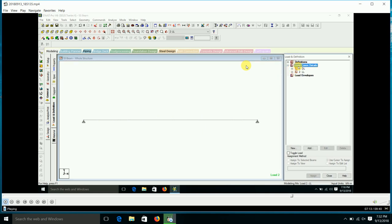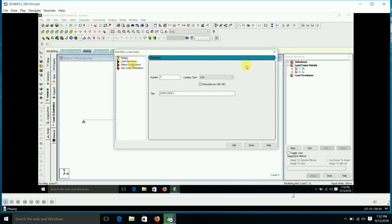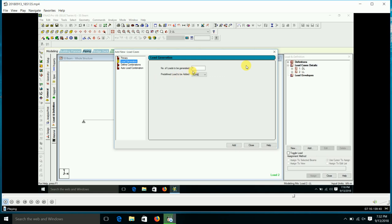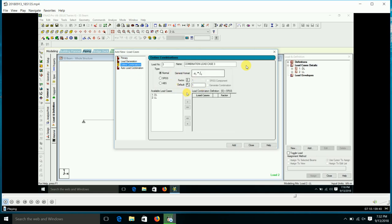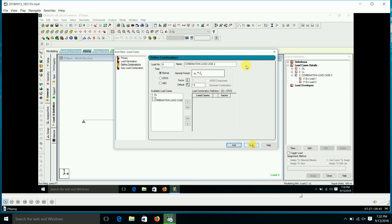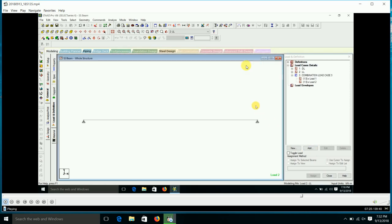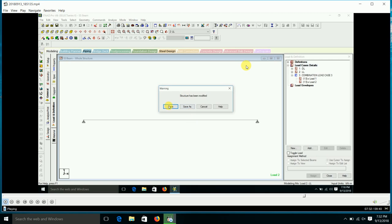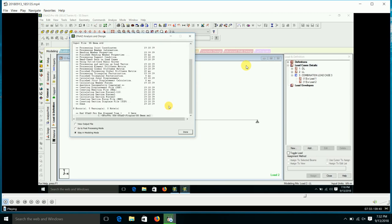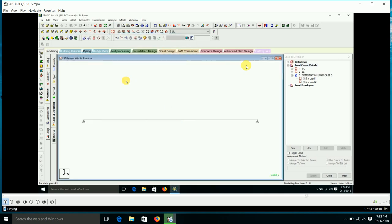You can also add load combinations. In Define Combinations, we give the default factor for the load combination. If we select a load factor of 1.5, a third combination load case is generated, which is 1.5 times dead load plus 1.5 times live load.